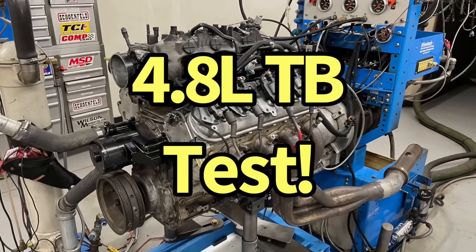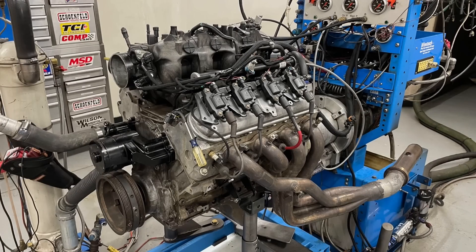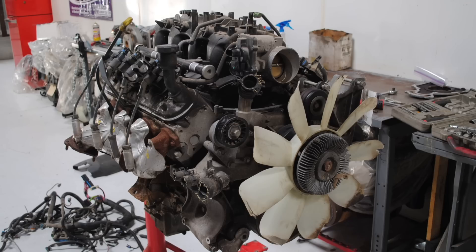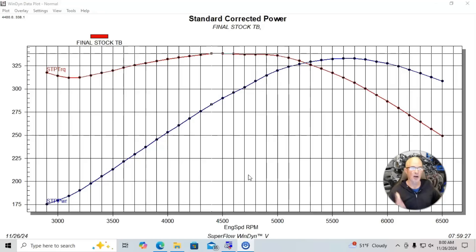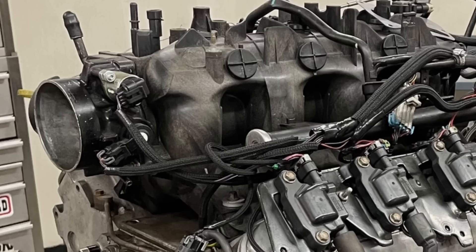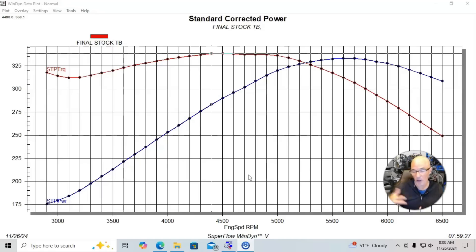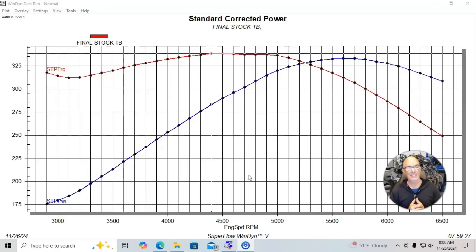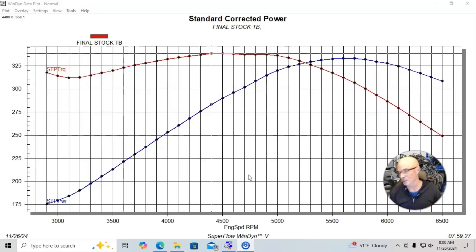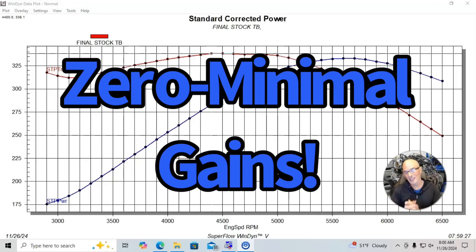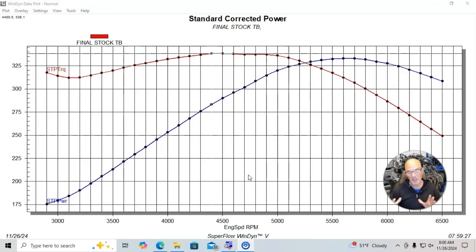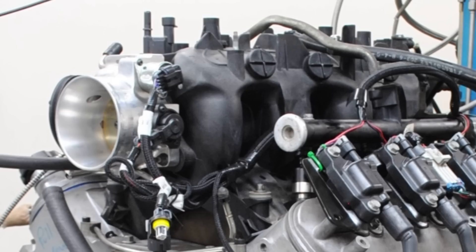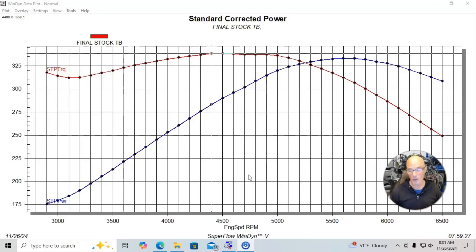Okay guys, let's jump right in on our tests on the effect of throttle body size for our LS combinations, and we're going to start off with testing a throttle body upgrade on a stock motor. One thing we know about throttle bodies is you need more throttle body airflow to support more power output. The question is, when does that thing become a restriction? You shouldn't be doing that on a stock motor because there really is no power to be had, not because a bigger throttle body or better throttle body don't flow more air, they do.